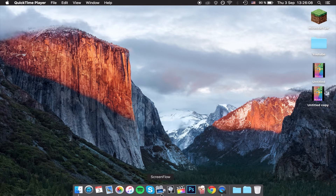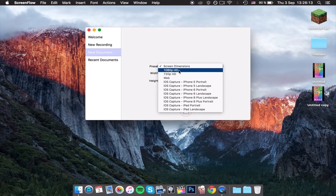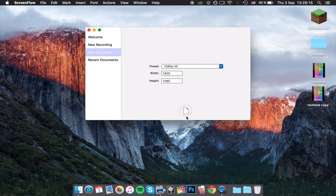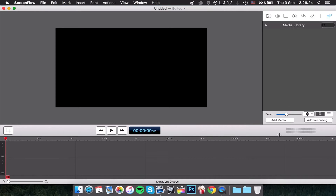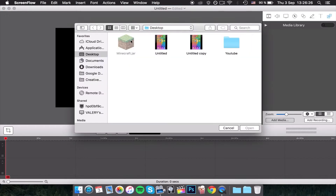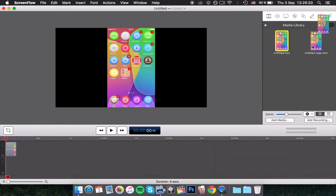So what I'm going to do is click on ScreenFlow, open it up, go to new document. You can put the screen dimension to 1080p. Just click the little image and you're going to want to import your media, so go to the import media library. Add media and do both of these, just click open, then drag these to your timeline.